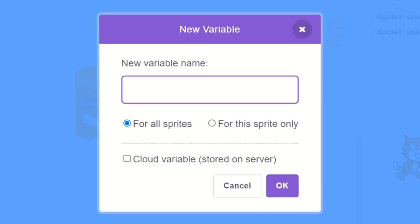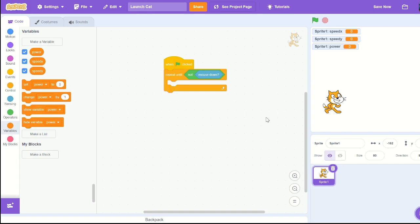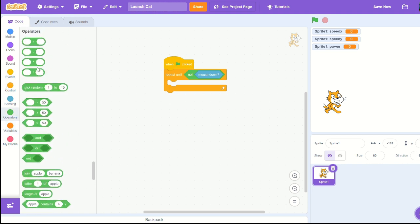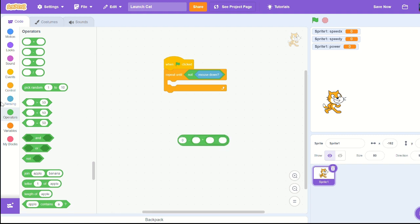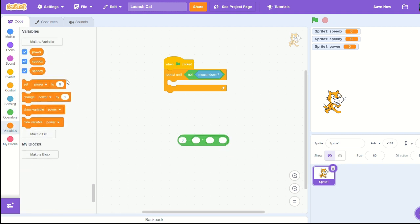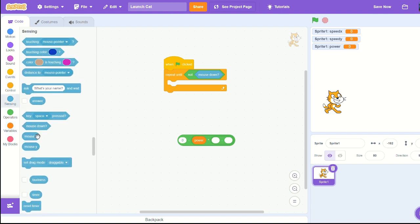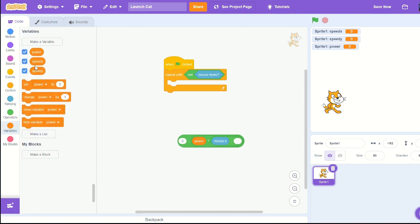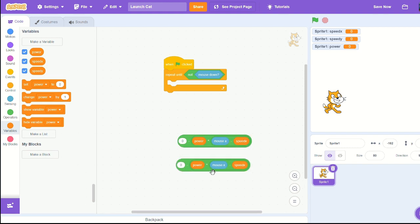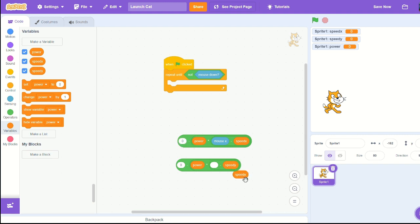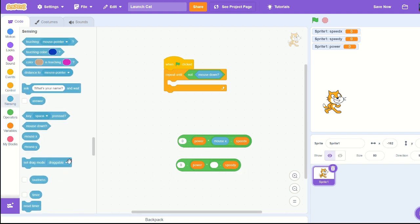Go to operators and pull out a subtraction and a multiplication and another subtraction. Subtract zero times, then subtract power times by mouse x subtracted by speed x, then make another one duplicate it and switch it for y's, mouse y and speed y.